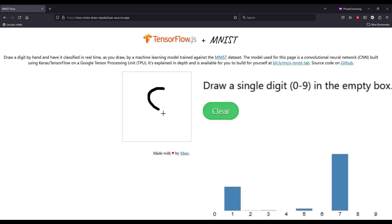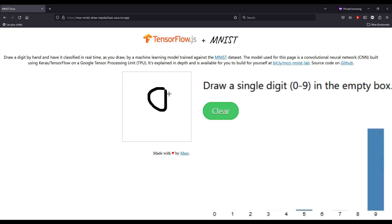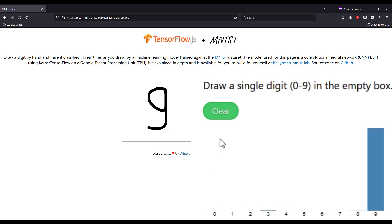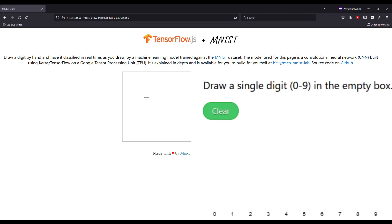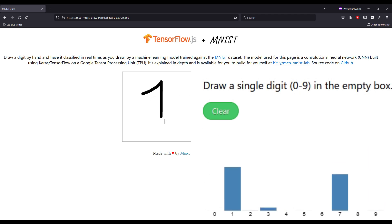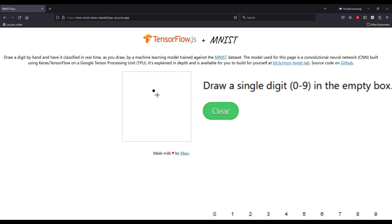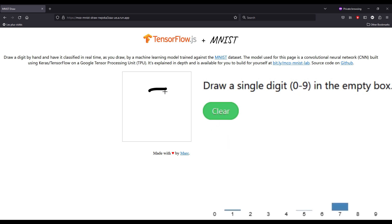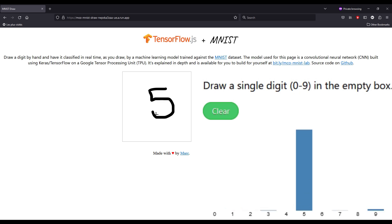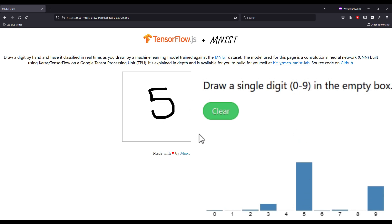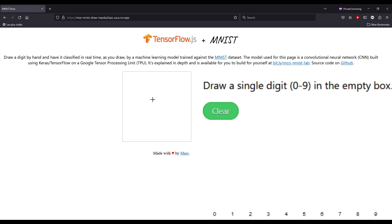You may have already come across this page, which allows you to draw numbers from 0 to 9 and have them recognized by an artificial intelligence. I can write whatever I want on the slate and the algorithm tries to recognize my number with varying degrees of success. But would you be surprised if I told you that this type of AI can be trained without having access to a dataset?